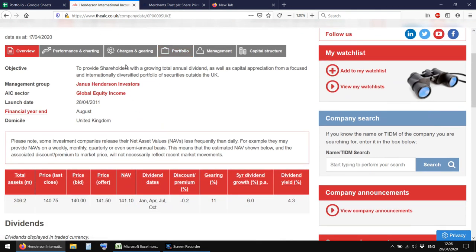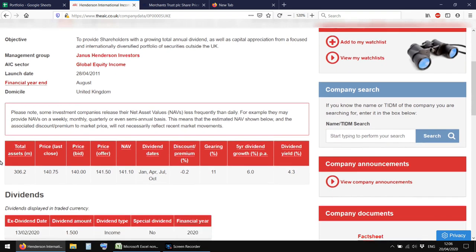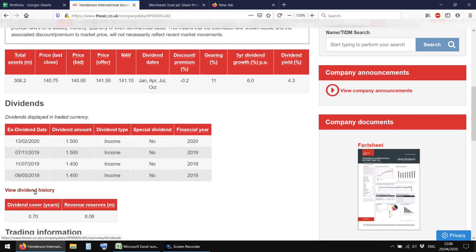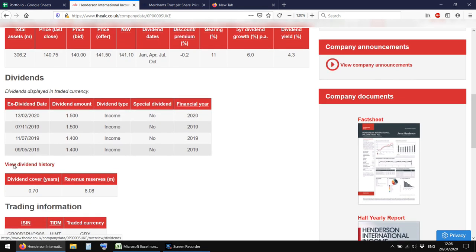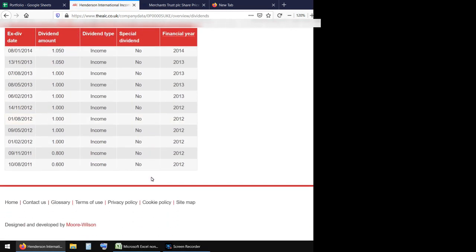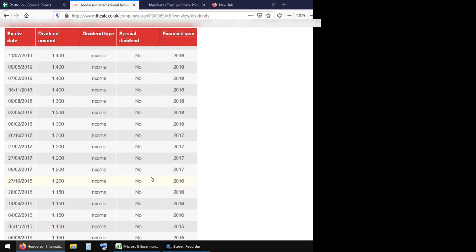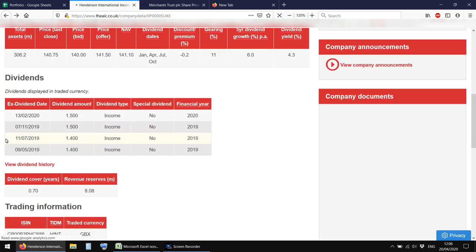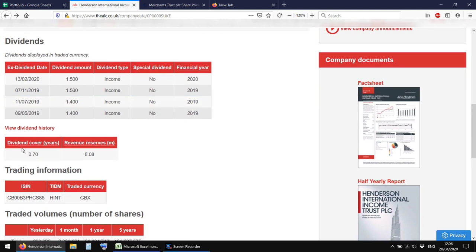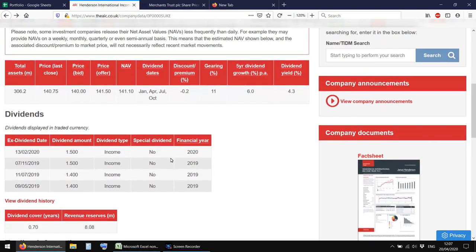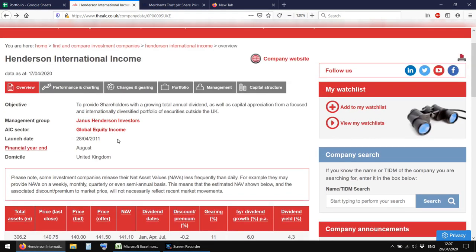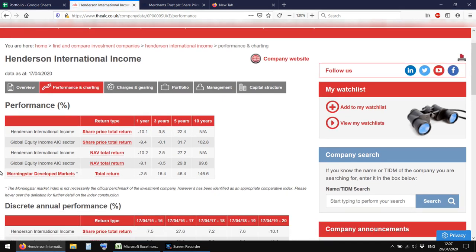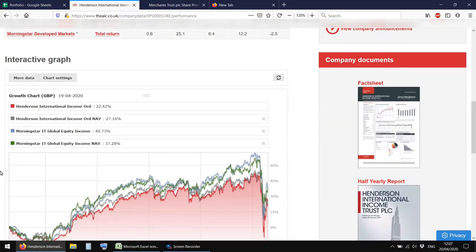Wor International and Henderson International. So then if you go into one of the companies, you can get all sorts of info on them. So an overview just tells you a little bit about them, I suppose. It's got the dividend history. And if you click in here, you can get a much longer dividend history as well, which is quite useful sometimes.